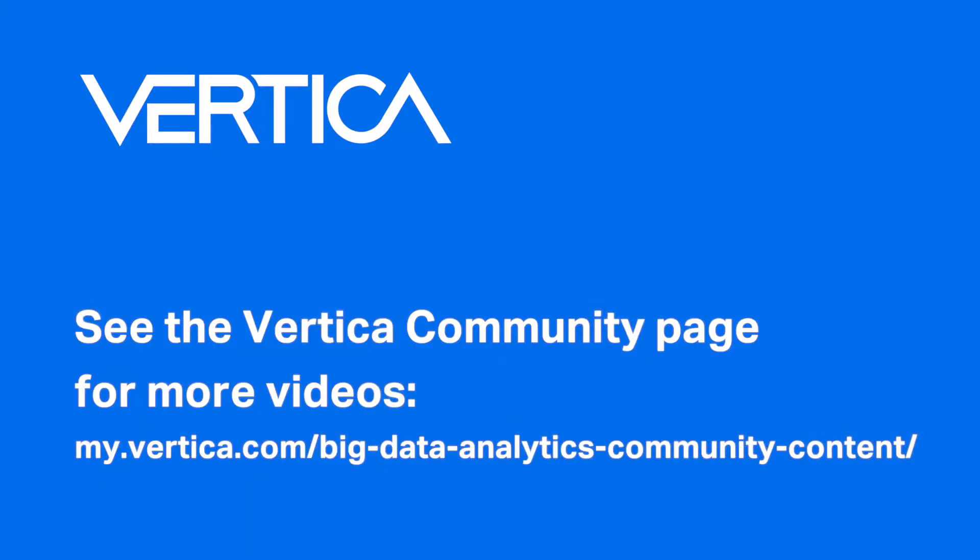If you are unfamiliar with the Vertica Quick Starts, you can learn more by watching our overview video. The Quick Start presents dashboards that Tableau created that run on Vertica. Thanks to Tableau for providing the data and the visualizations.